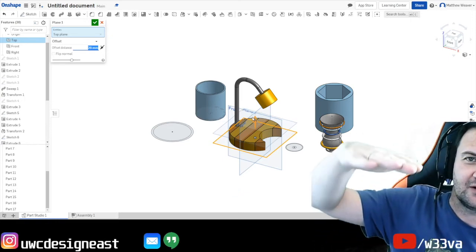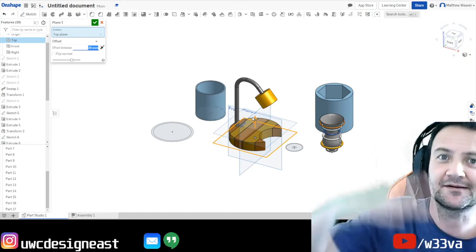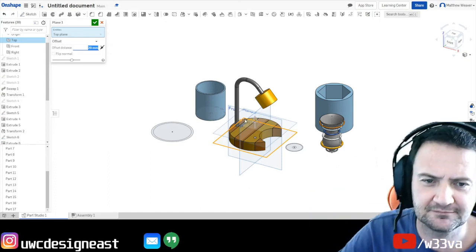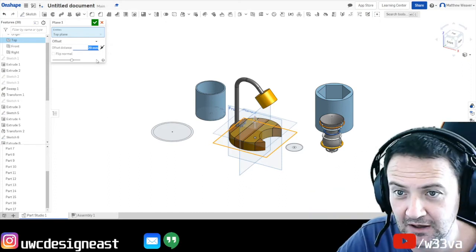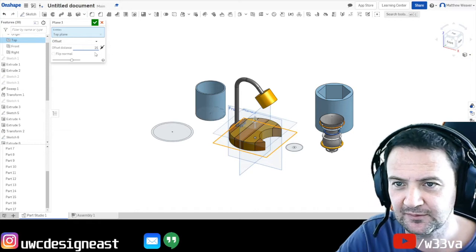So 25 just means that it's higher. So we've drawn on a piece of paper on the desk. And now we're drawing on a piece of paper on a desk above the desk. It's a way of thinking about it.